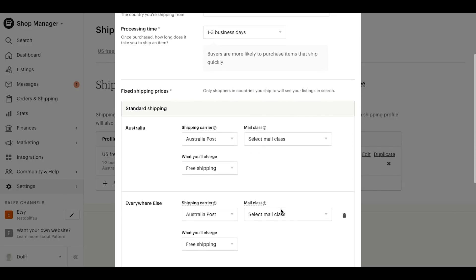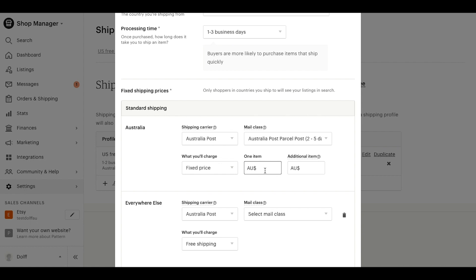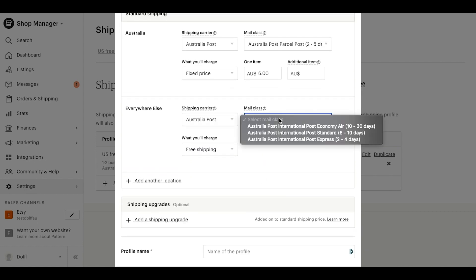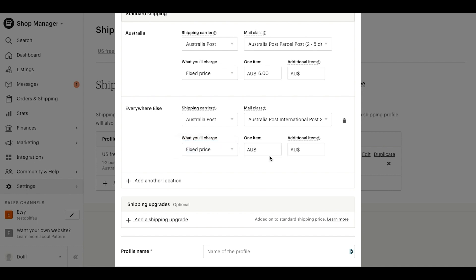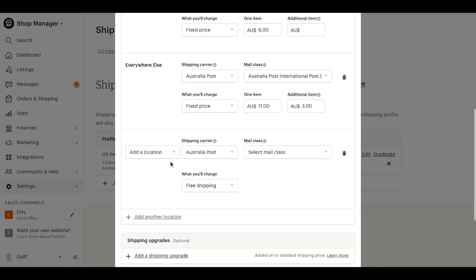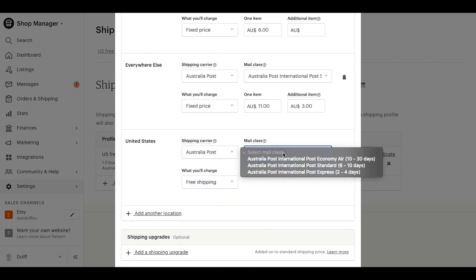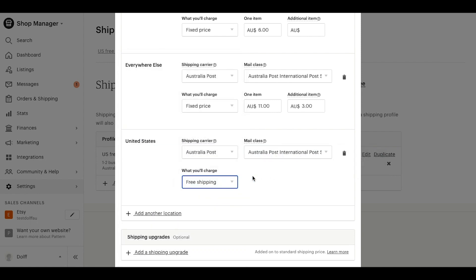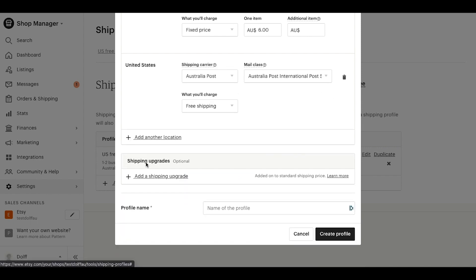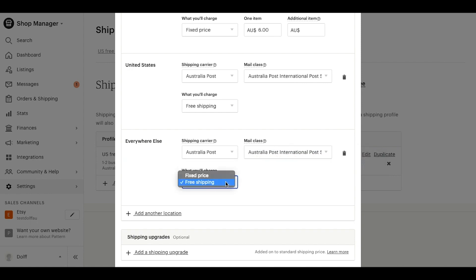If you choose to manually enter your shipping prices, you'll first add information on the shipping carrier, mail class, and postage charge for domestic shipping. Next, you can adjust your international shipping settings. Shipping globally can help you reach more buyers around the world. To add additional countries, select Add Another Location and add the relevant shipping details for that destination. The pre-populated Everywhere Else option includes everywhere in the world aside from your other listed shipping destinations. If you don't want to ship everywhere, you can remove Everywhere Else from your shipping list by clicking the trash can icon to the right of the country name.